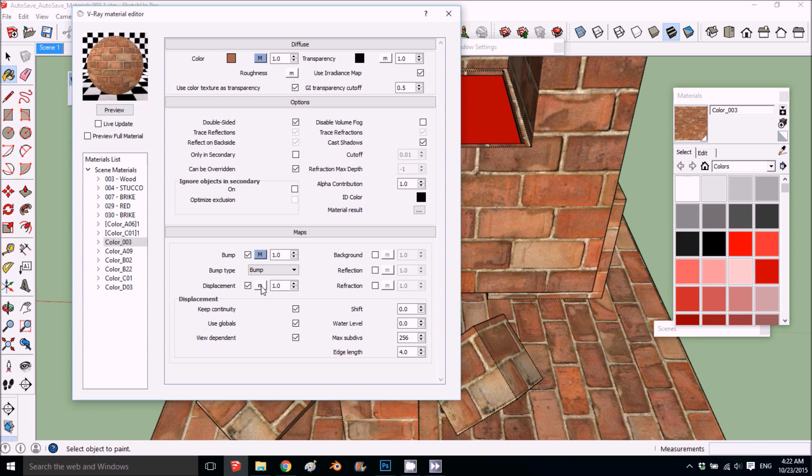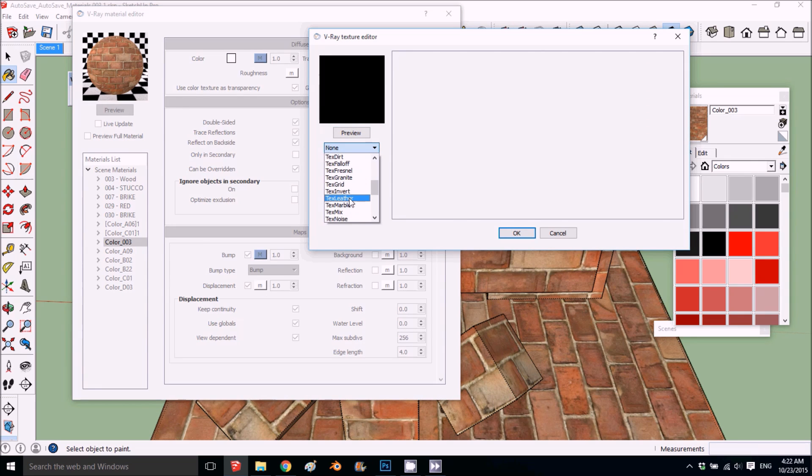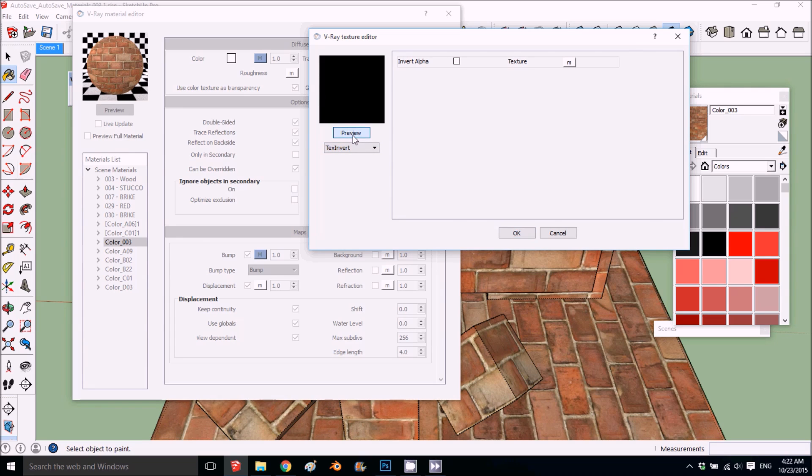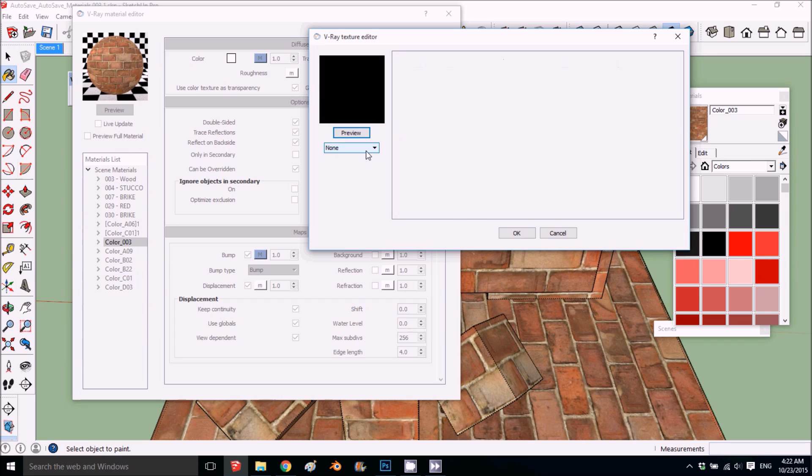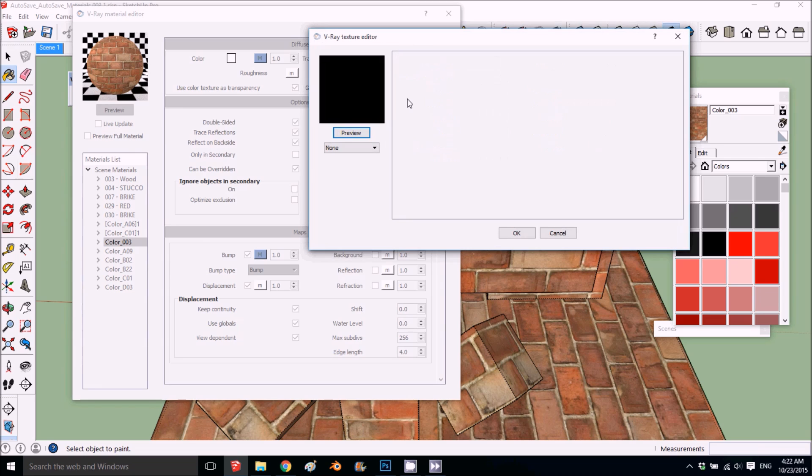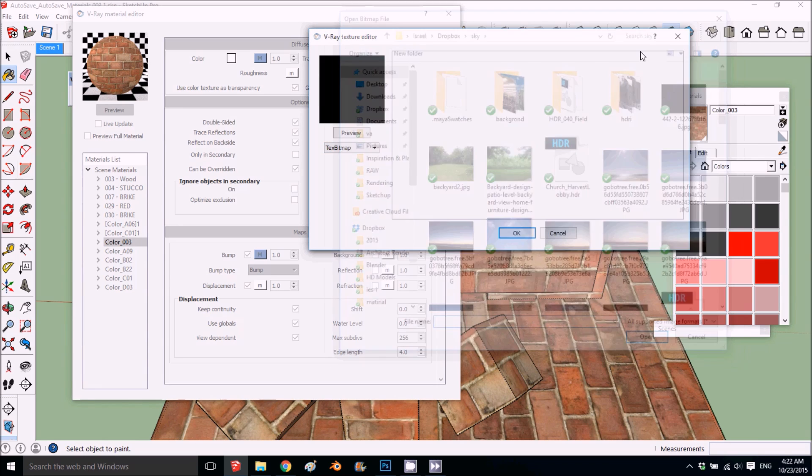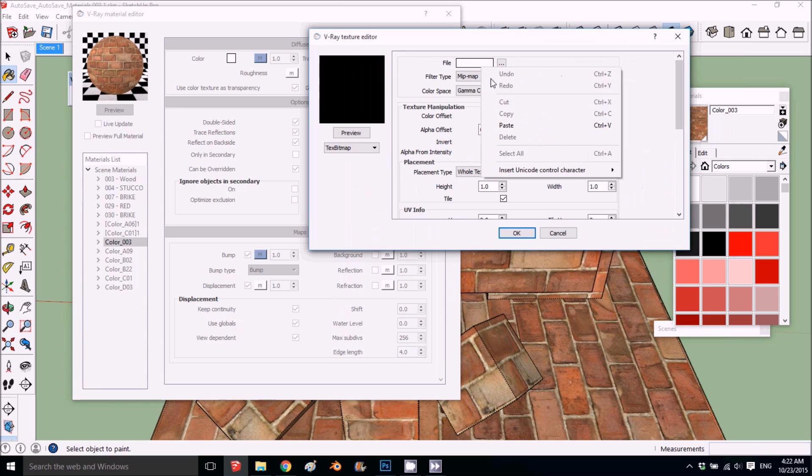If you want to invert it, what we'll do, we'll do it on the displacement. I'll show it on the displacement. What we're going to put first is invert. On the invert we're going to put, this is a little bit more difficult, the color correction.